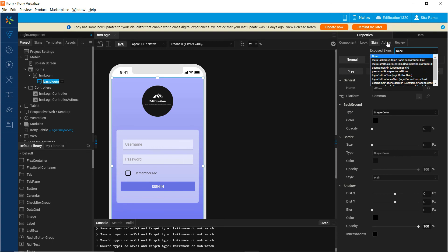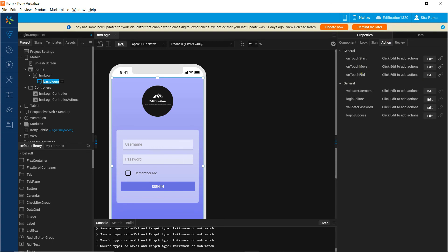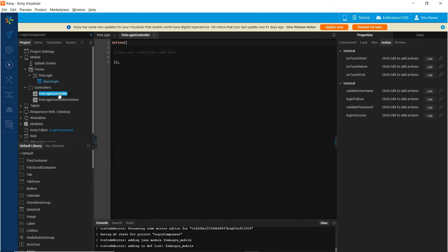In the actions, along with the general actions, the custom actions that we have defined at the component level will be shown here. Let us navigate to the controller of the form and define the methods that we want to use in the login success and login failure events of this component.